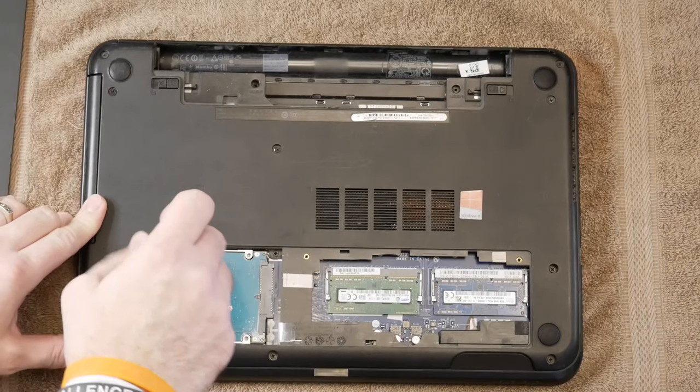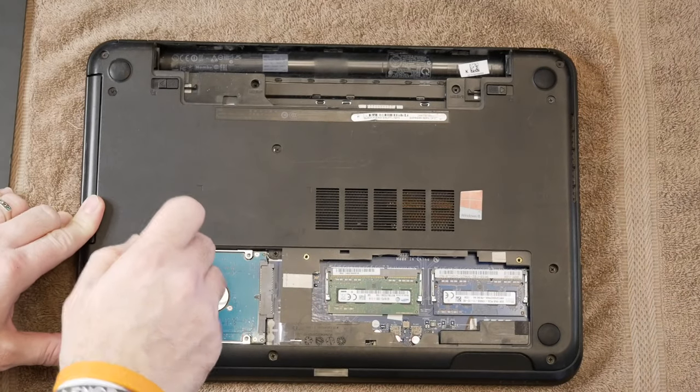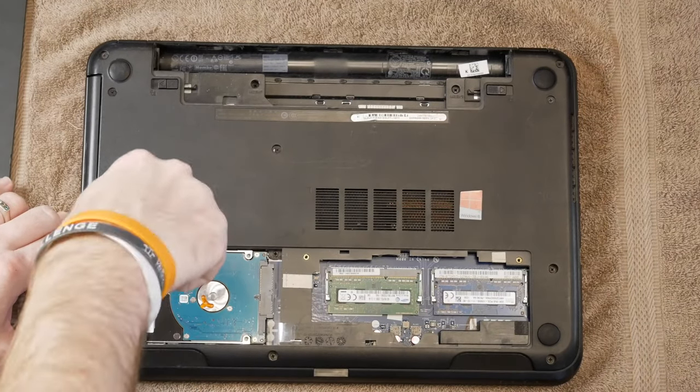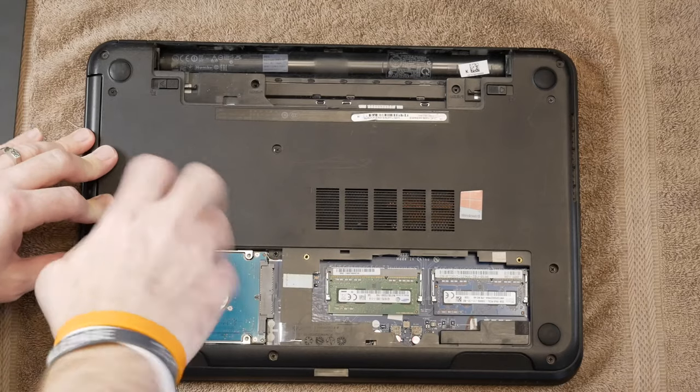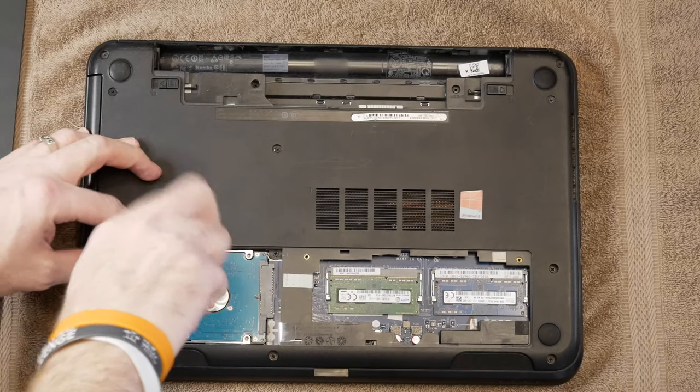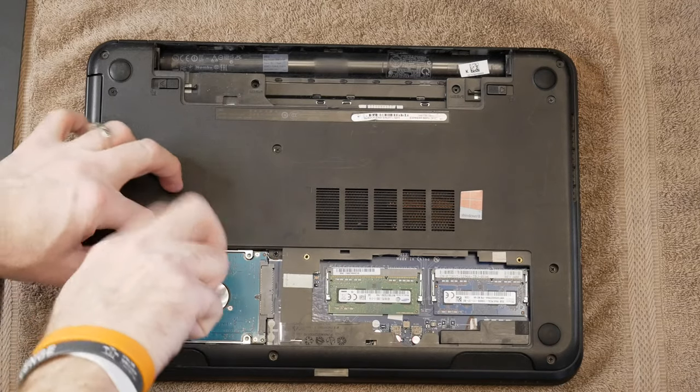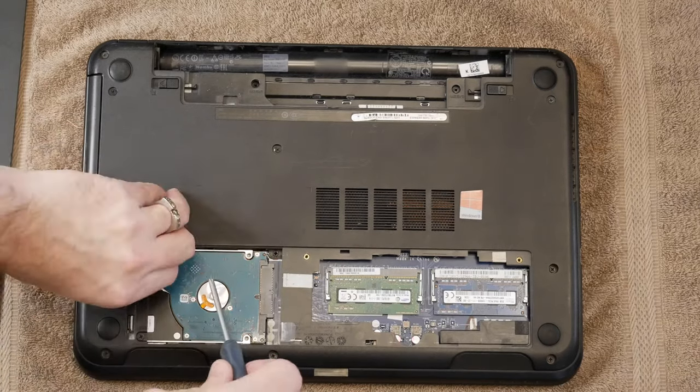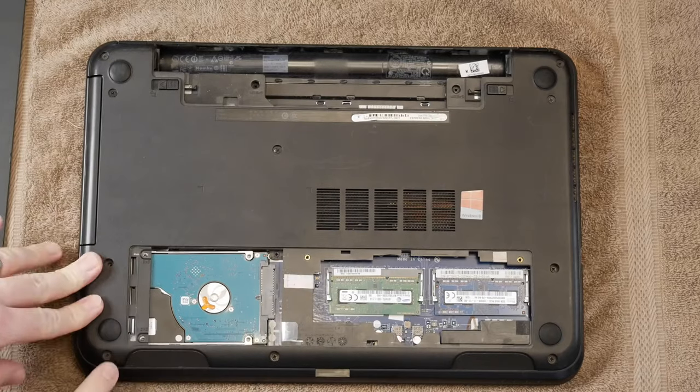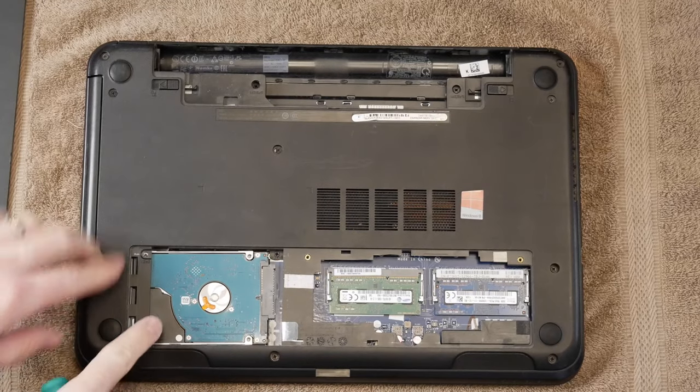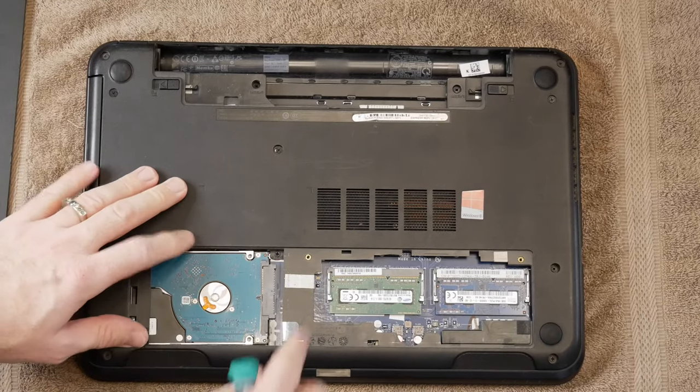So looking at the drive here, it looks like it's just a couple of screws. So we'll go ahead and remove these. Alright, so now that we got the screws removed.